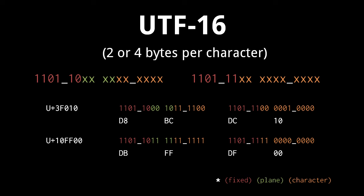For example, the code point 3F010 is represented as the bytes D8BCDC10. The bits in red are the 12 pre-designated bits, the green bits specify that this is plane 3, and the remaining orange bits are where we put the value F010, just split across the four bytes.